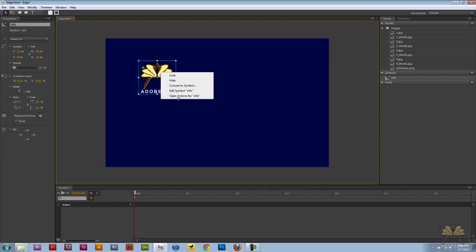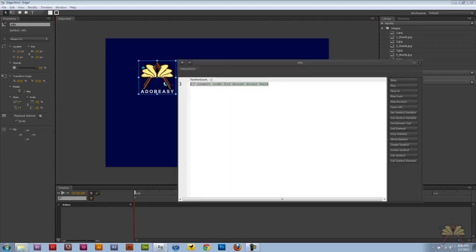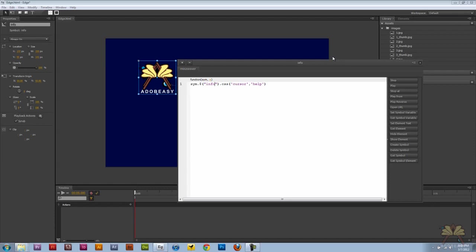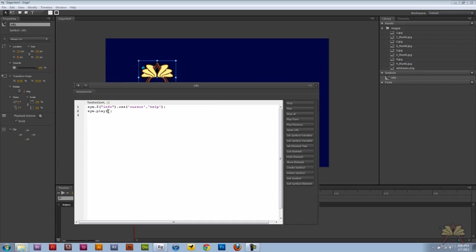I'm going to right click on this, open actions and select mouse over. This code I'm pasting in is the style for the mouse over - it turns the cursor into a help cursor. I called the button info before and that's where it goes. On the mouse over it's going to play Adobe Easy.